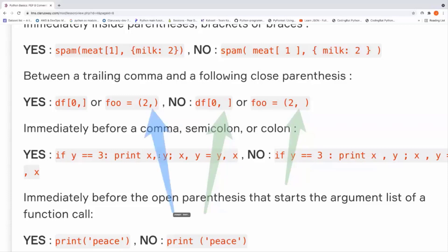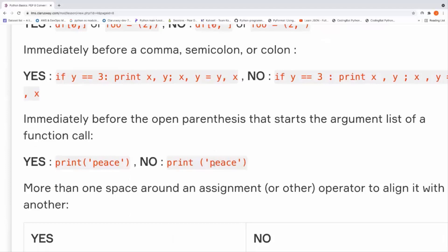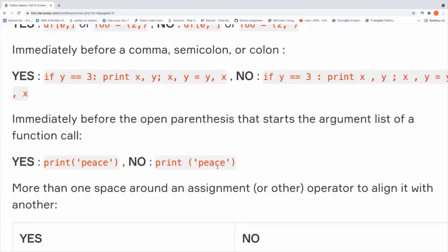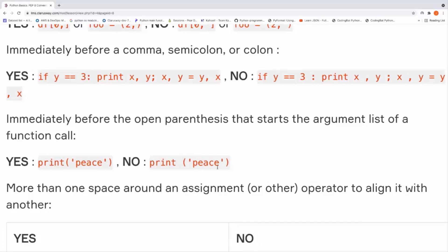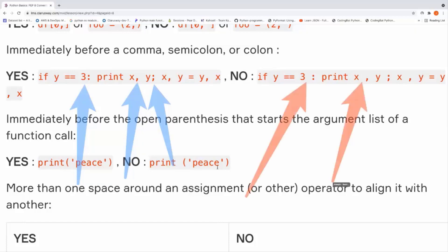And you should write something like that without any spaces here. Okay, the next example is immediately before a comma or semicolon or colon. As you can see here, a comma, before a comma, and before a semicolon, or before a colon. We don't need to put an additional space here. As you can see, these are bad examples here, here, and here.